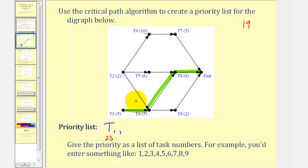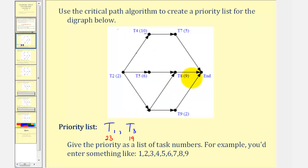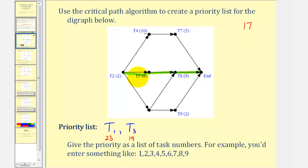So this is the new critical path, and we add task three to the priority list with a total time of nineteen hours. Now we eliminate task three from the digraph and find the critical path again. The critical path starts at task two — the path from task two to five to eight to the end has a total time of two plus six plus nine, or seventeen hours. There's no other path that would be longer, so we add task two to the priority list. Now we eliminate task two from the digraph.